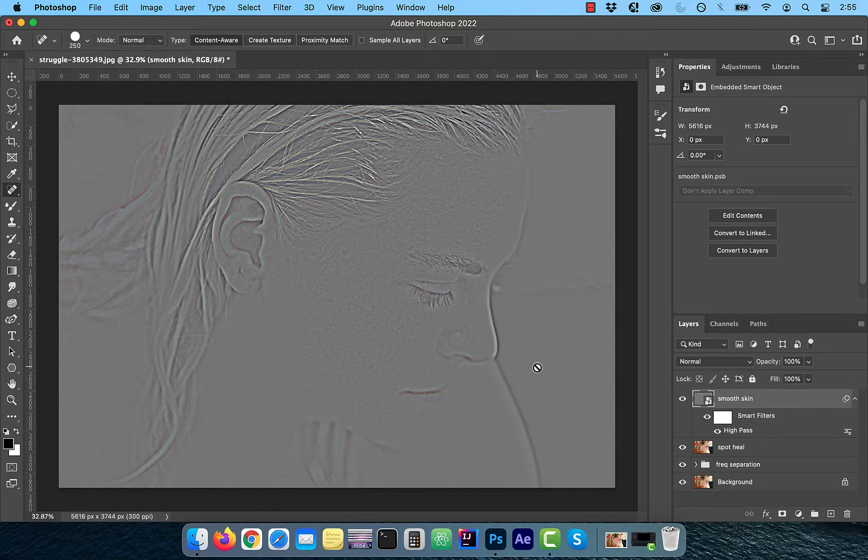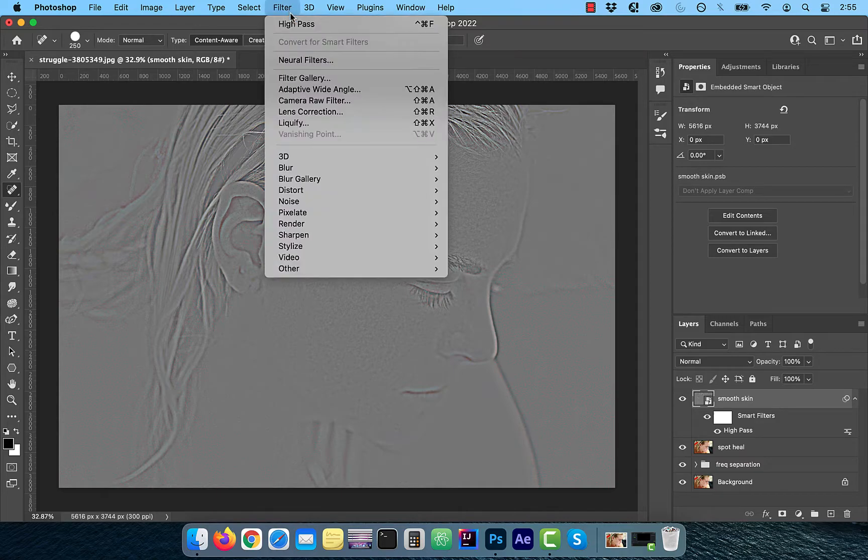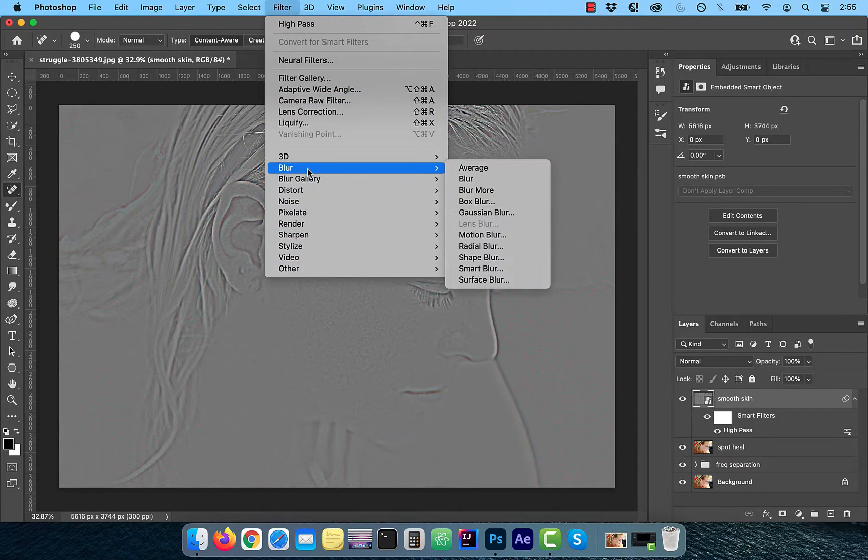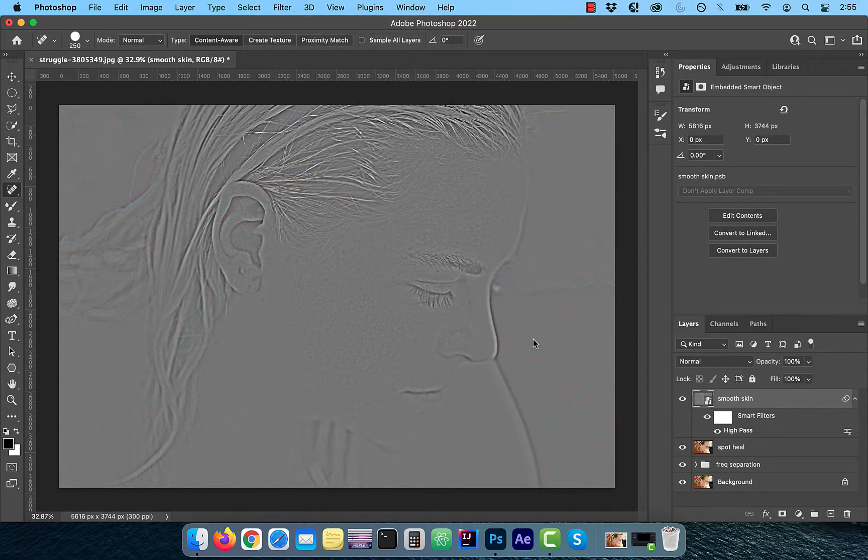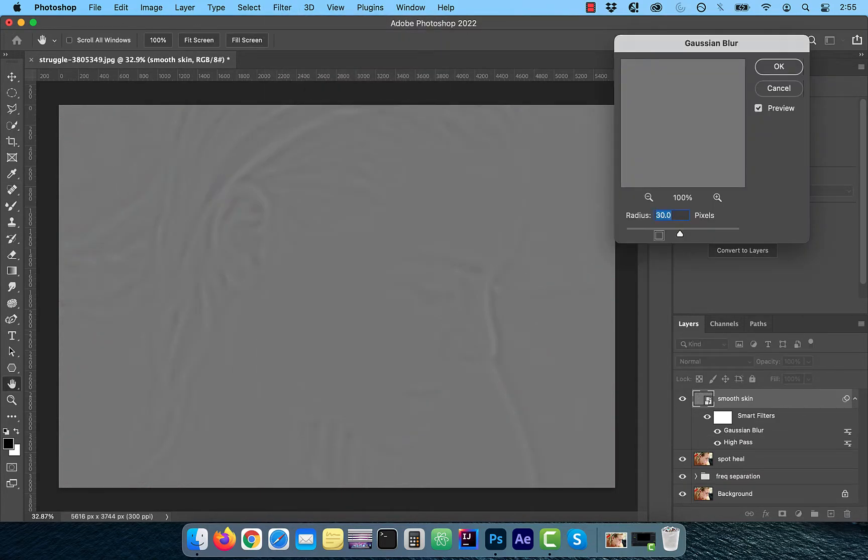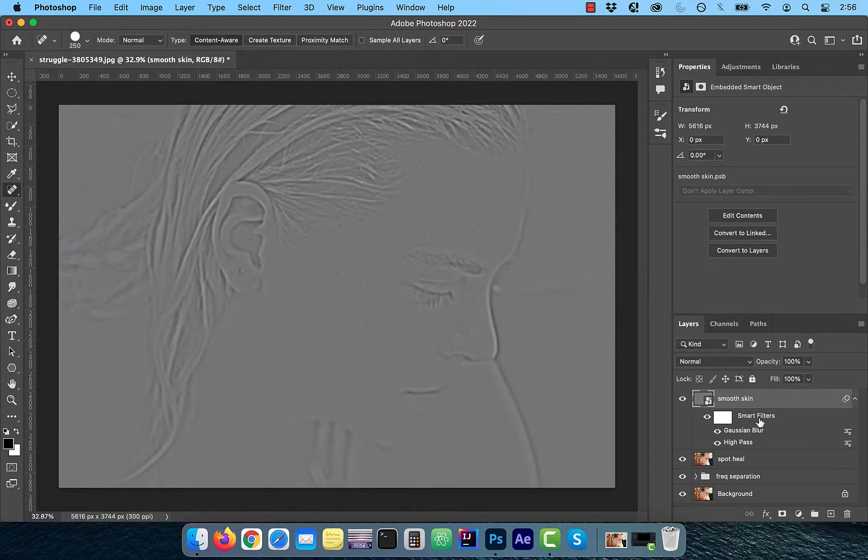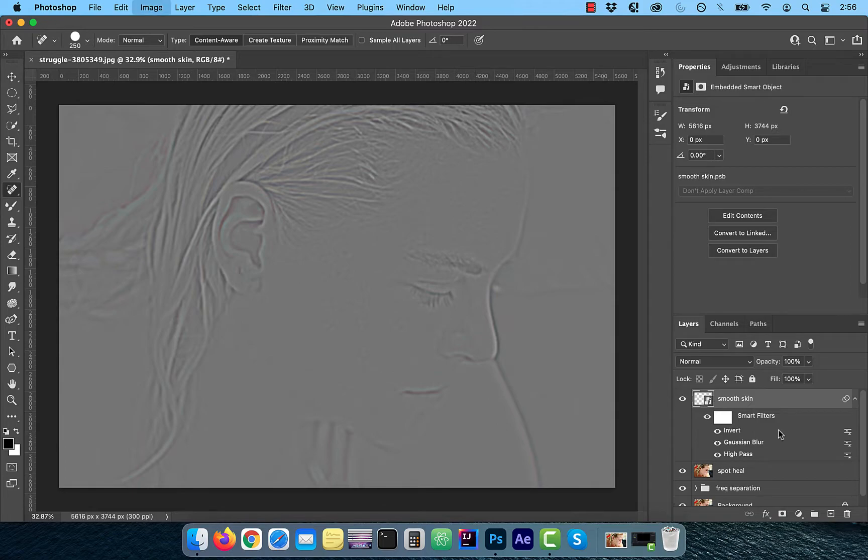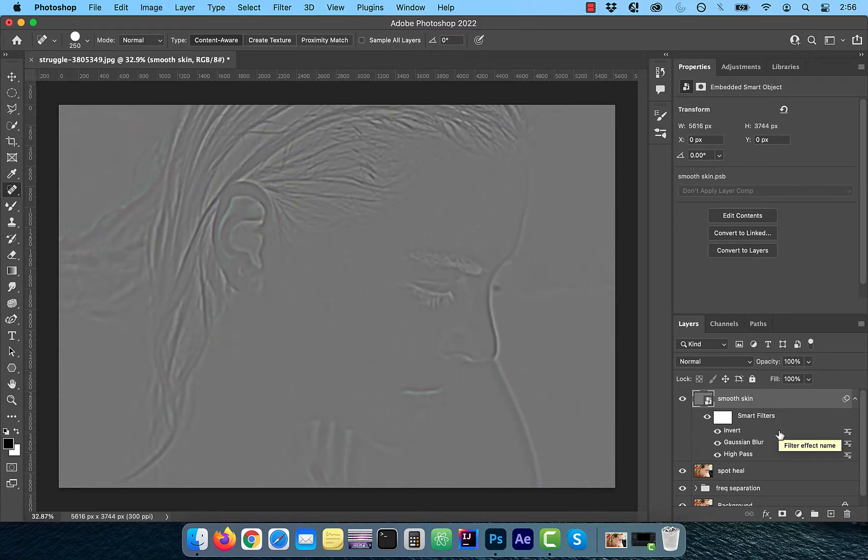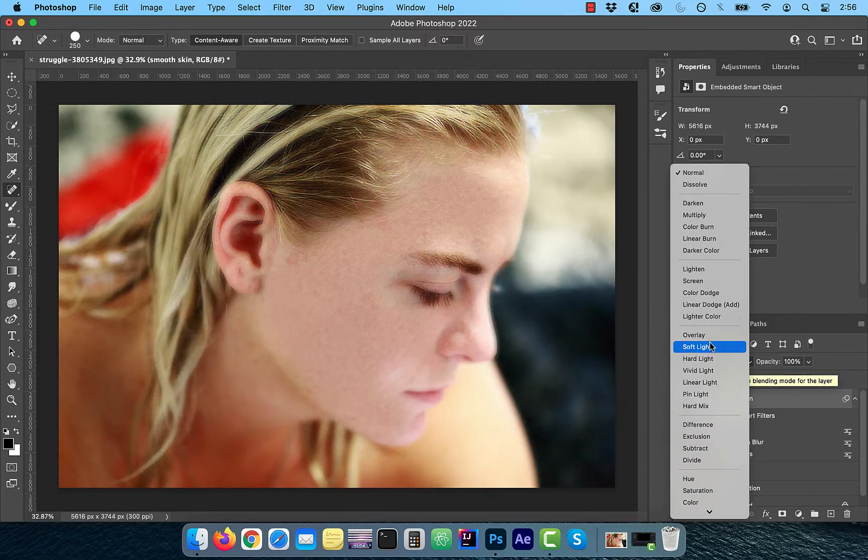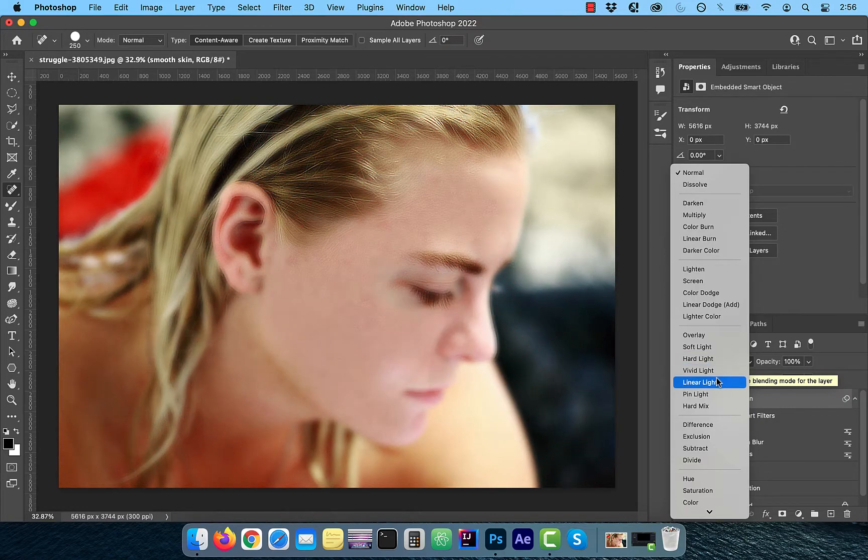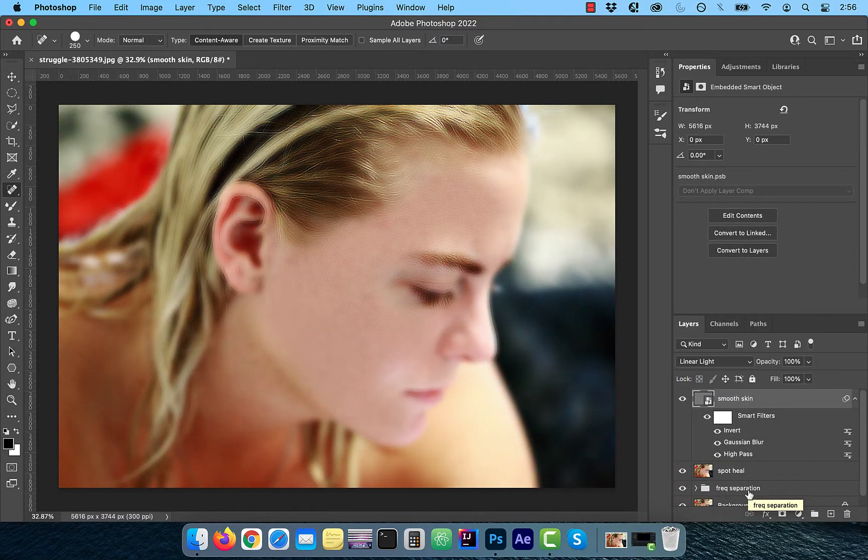Click on Filter one more time and this time choose Gaussian Blur from the Blur dropdown. For Radius, I'm going to select a value of around 8 and then click OK. Use the Control or Command I shortcut to add the Invert adjustment and then change the blend mode of this layer to Linear Light.